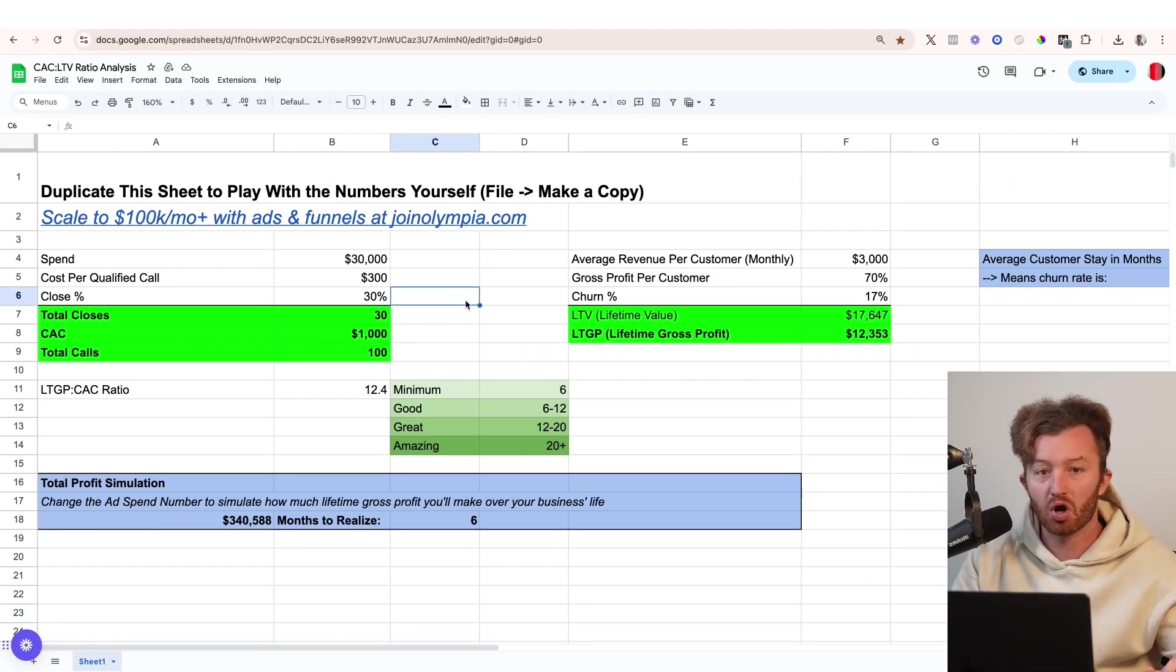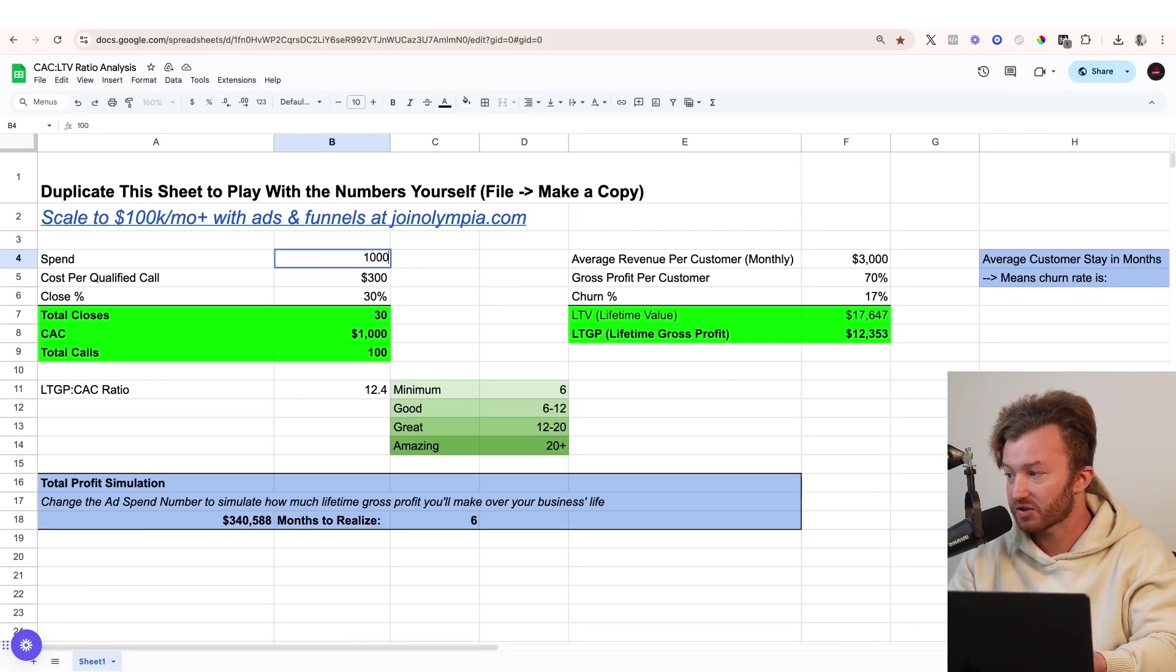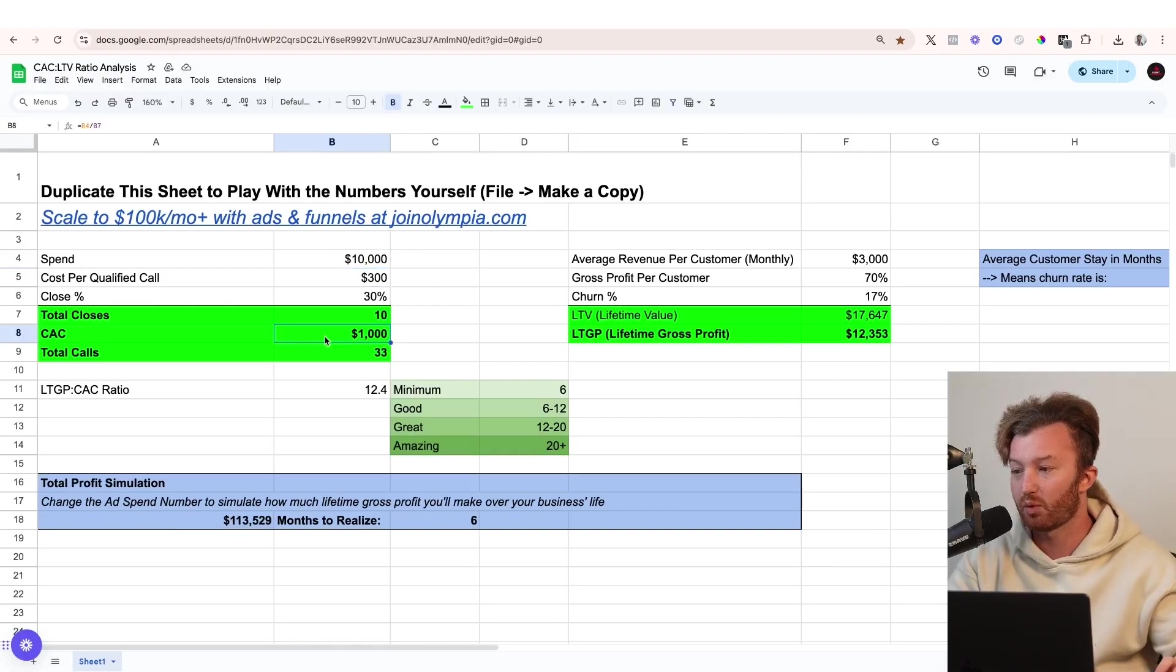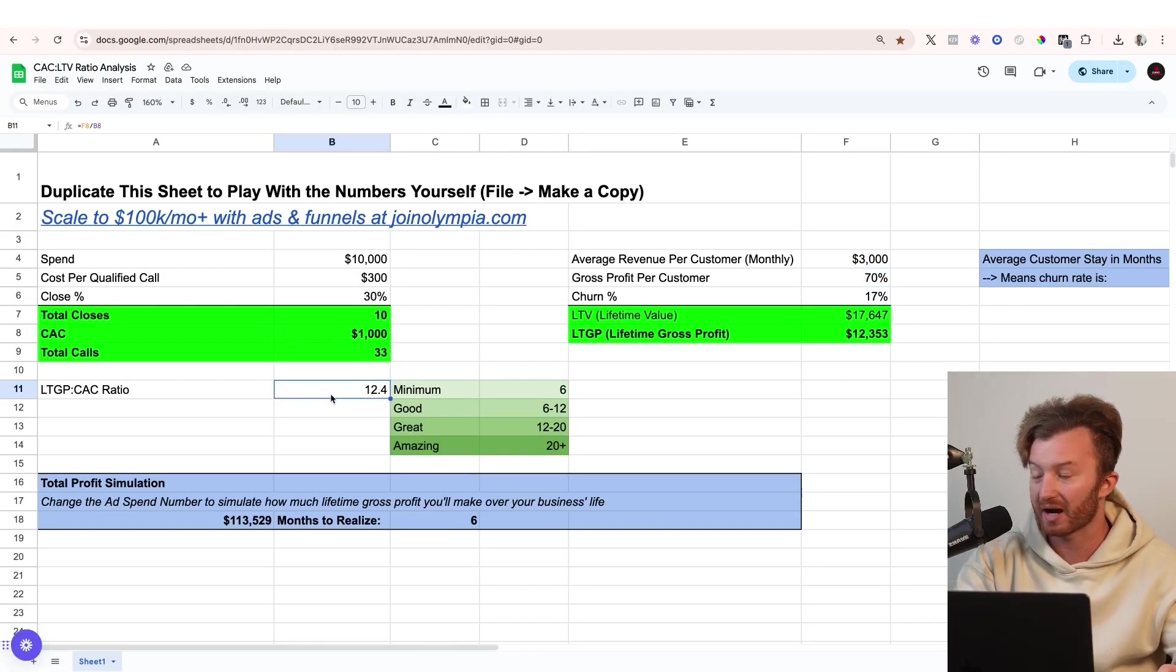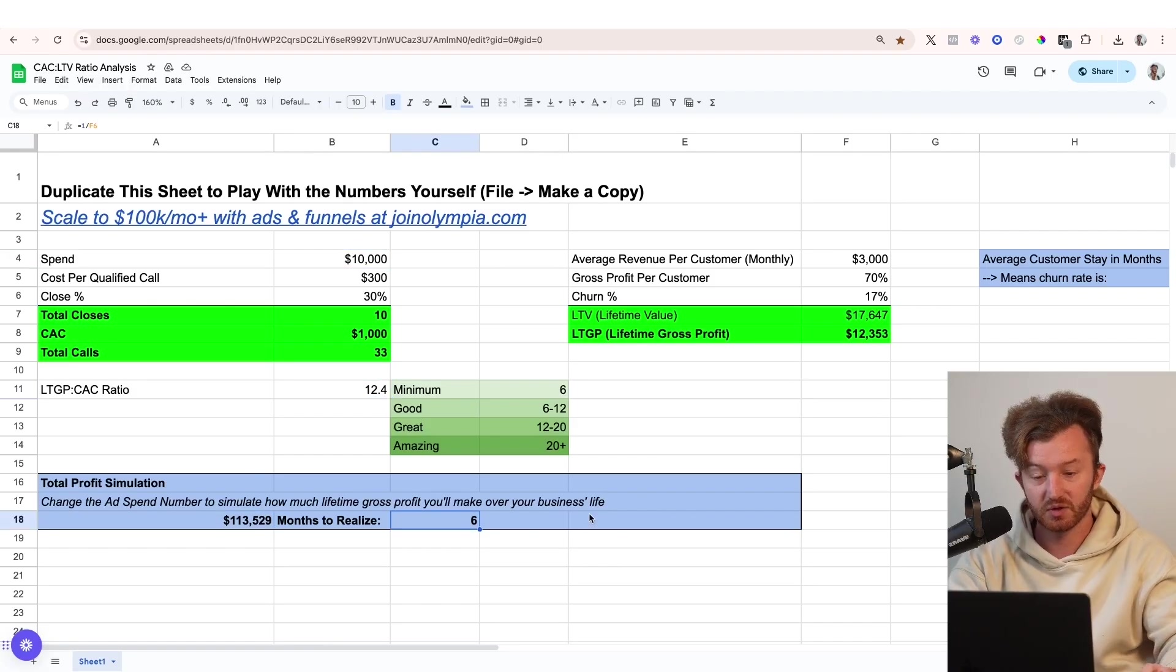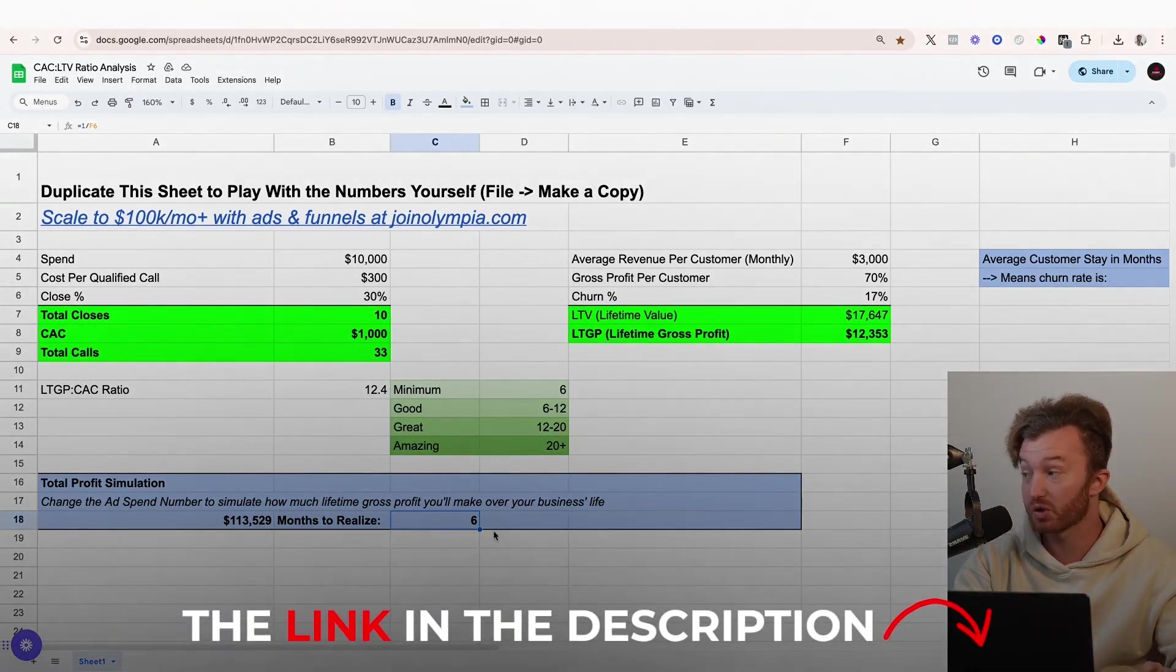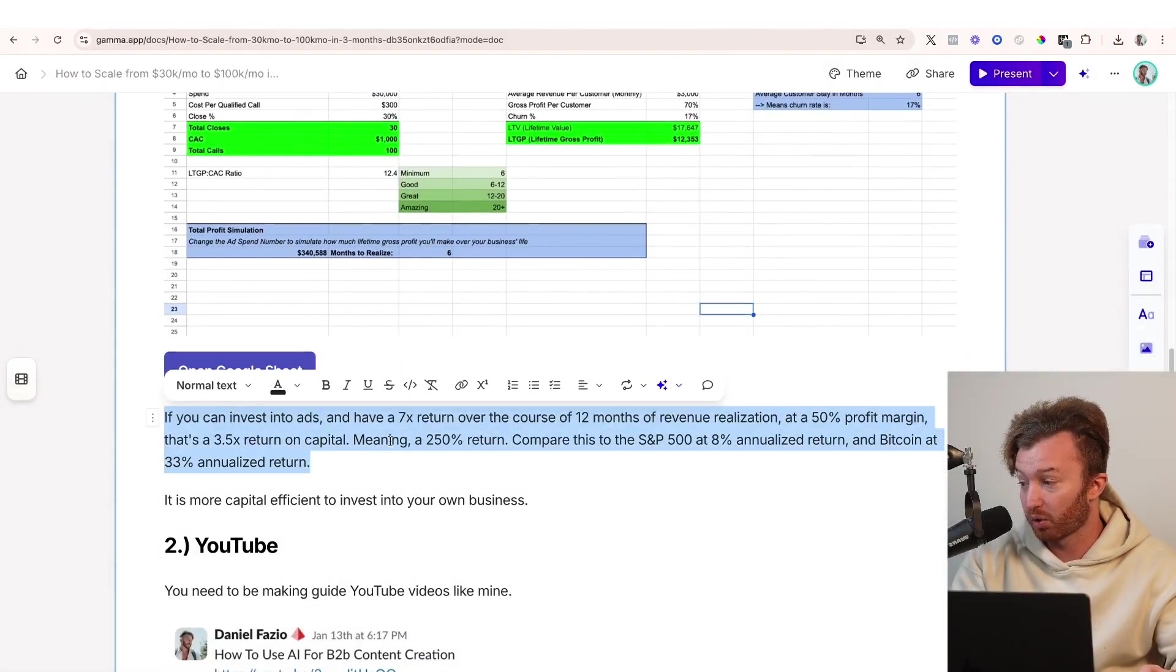So let's simulate this out. This is a cost to acquire a customer versus lifetime gross profit per customer. So let's say you're gonna throw in $10,000 per month of ad spend. We're gonna say $300 cost per qualified call. You can get a CAC of $1,000. Let's say you cost $3,000 a month, 70% profit margin. Your churn, 17%. You'd have a 12.4X. $10,000 in, $113,000 profit out over the course of six months. That's literally how that works. You see what I mean? You can play with this sheet as well. If you go to the link in the description, you could download this. In addition to this sheet, you can get both of those at the link in the description.